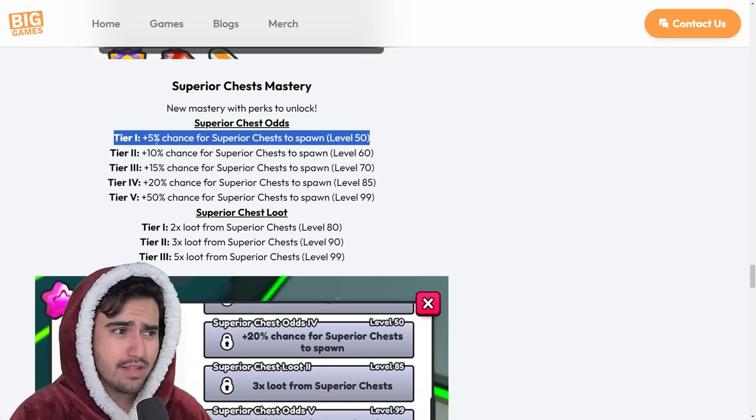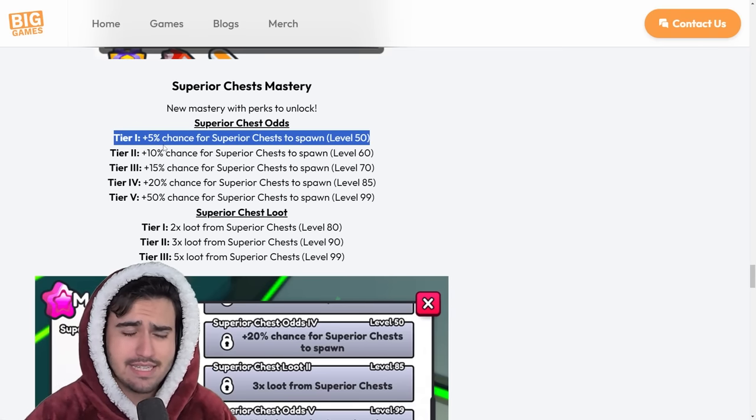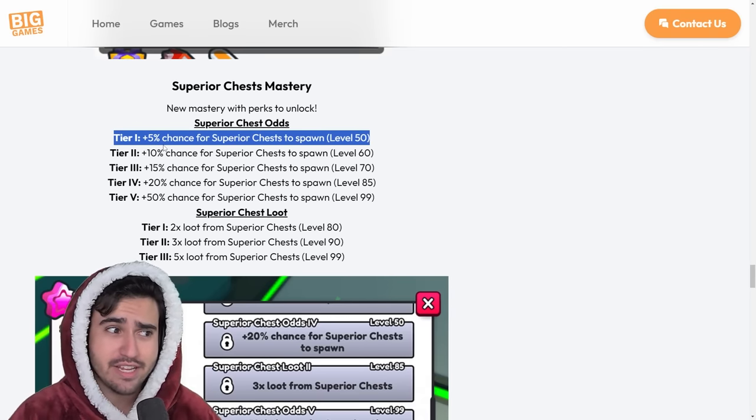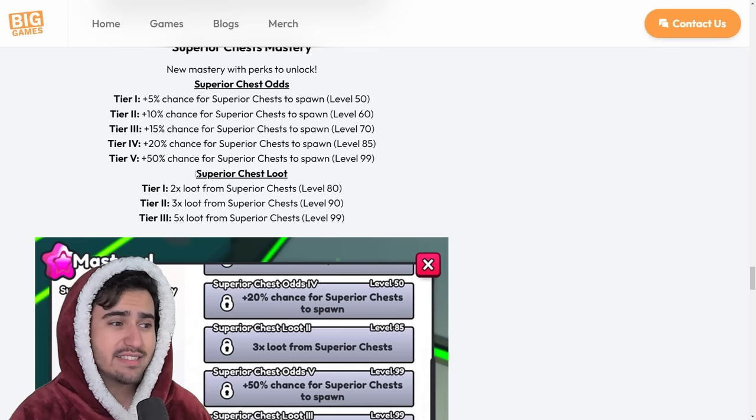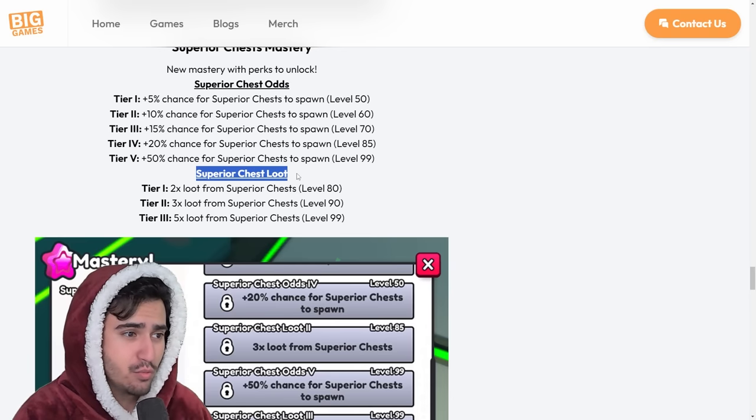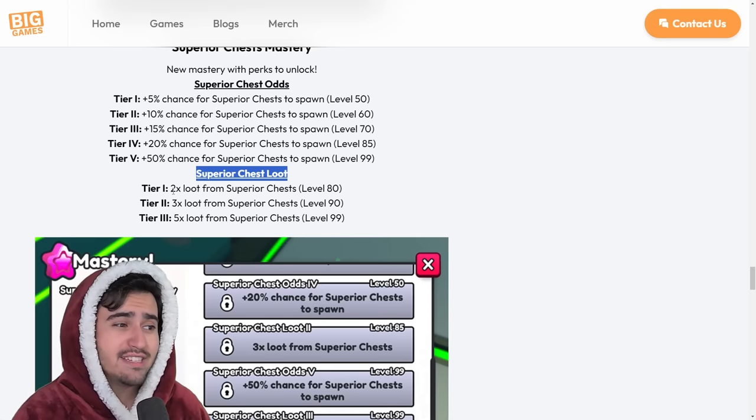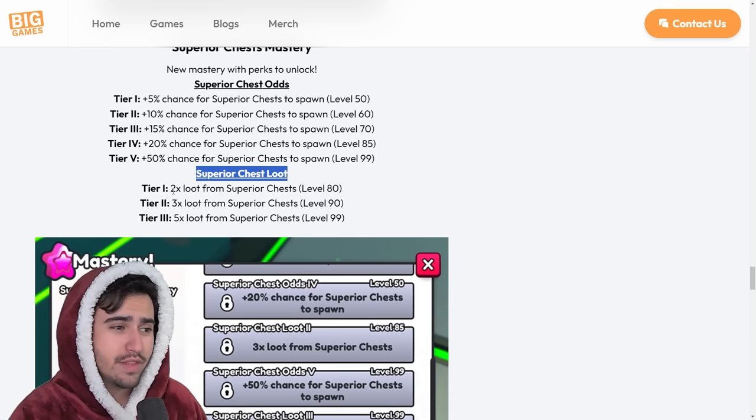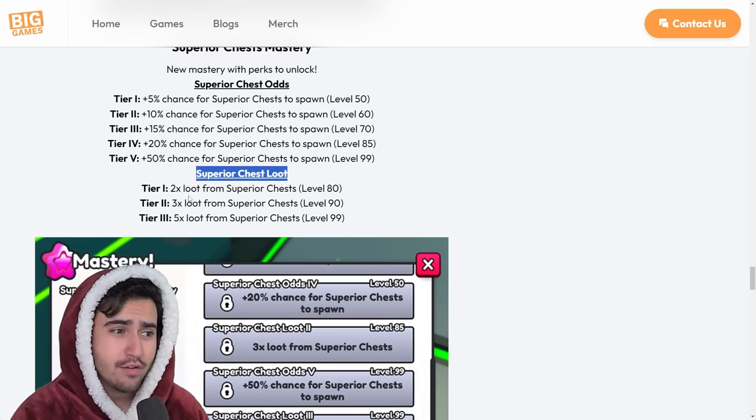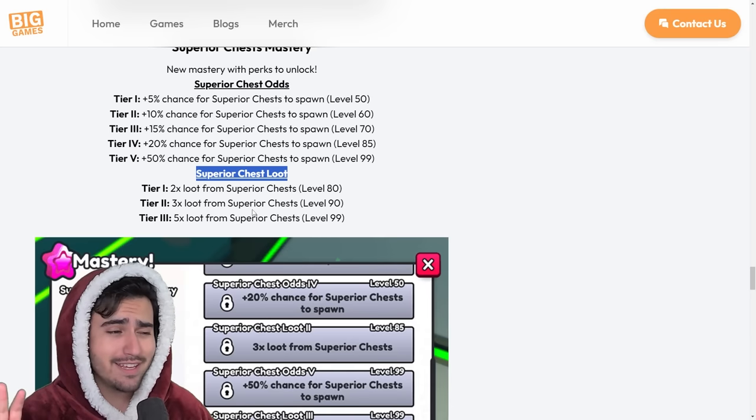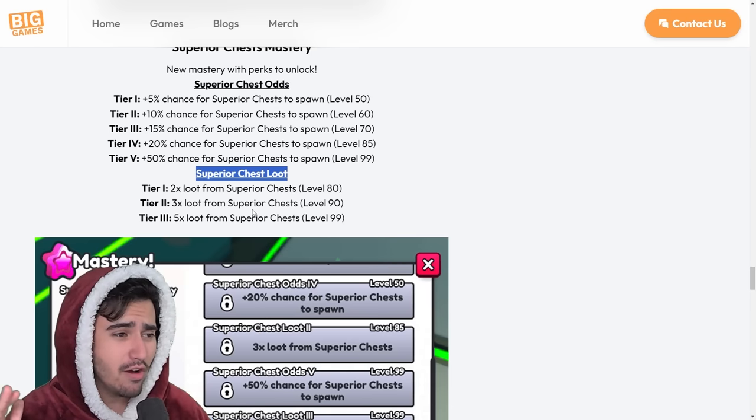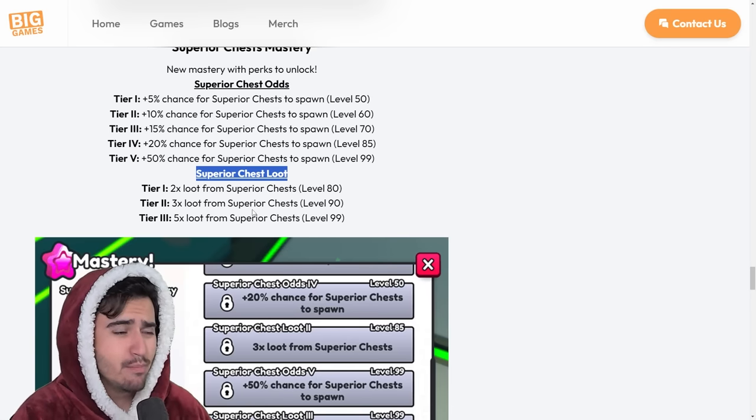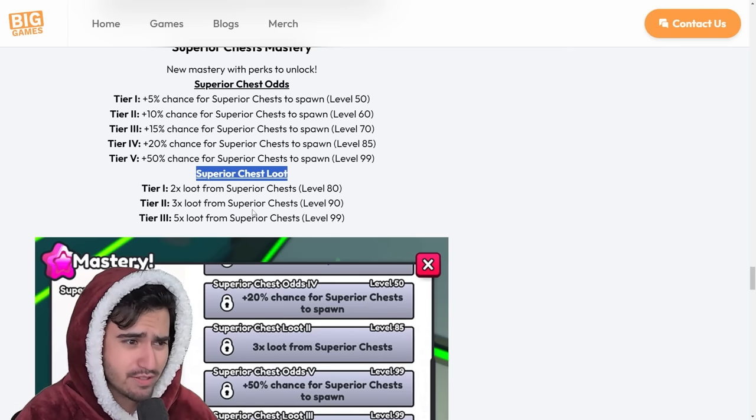And then on top of that, we have Superior Chest Loot Boosts. Now, I'm pretty sure these do increase the amount of loot that you get from the Superior Chests from the enchants. Currently in the game, there is a ton of people panic buying these Superior Chests because they think they're going to skyrocket past Chest Mimics for some reason. Now, this is just not the case. These Superior Chests were so bad.